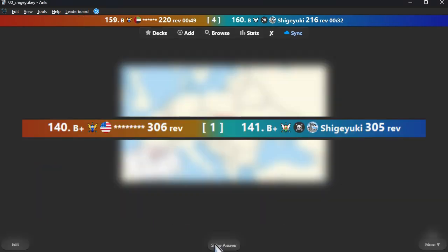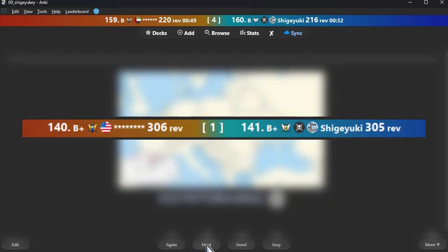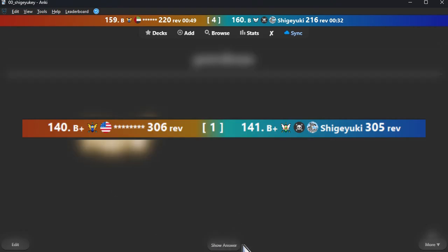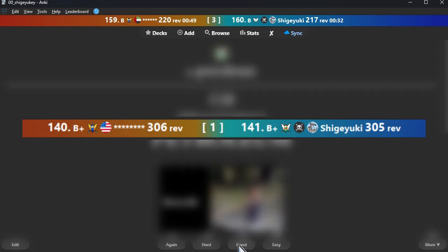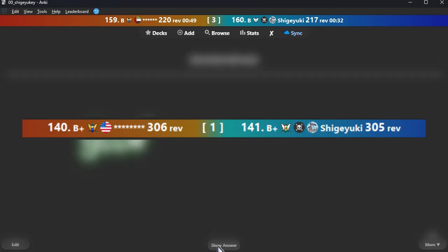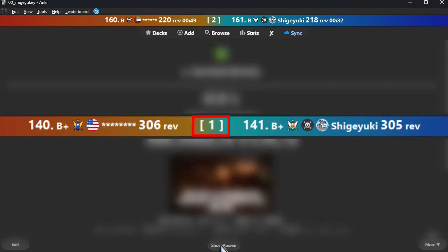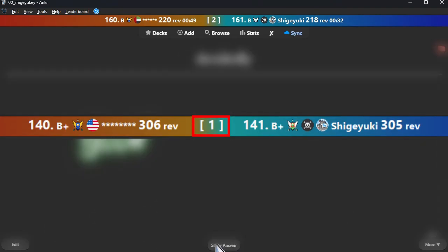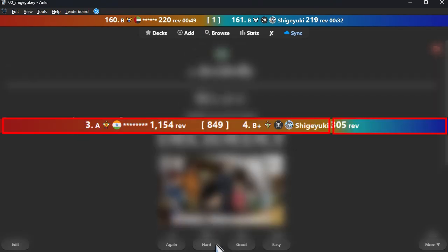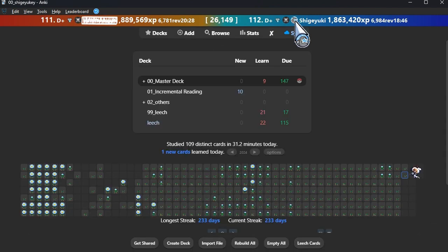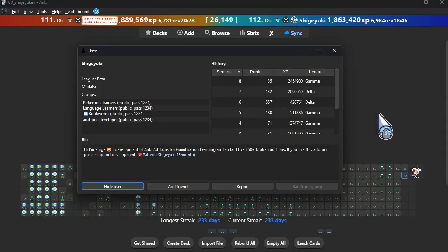Chase mode. When enabled, the users displayed will be you and the user whose rank is one higher than yours. The idea for this feature was inspired by the chase mode in Anki Killstreaks. The center of the bar shows the difference between the user and your review or XP, and the color of the bar will change based on the difference in reviews. Double-click on the right or left side of the bar to open user info.